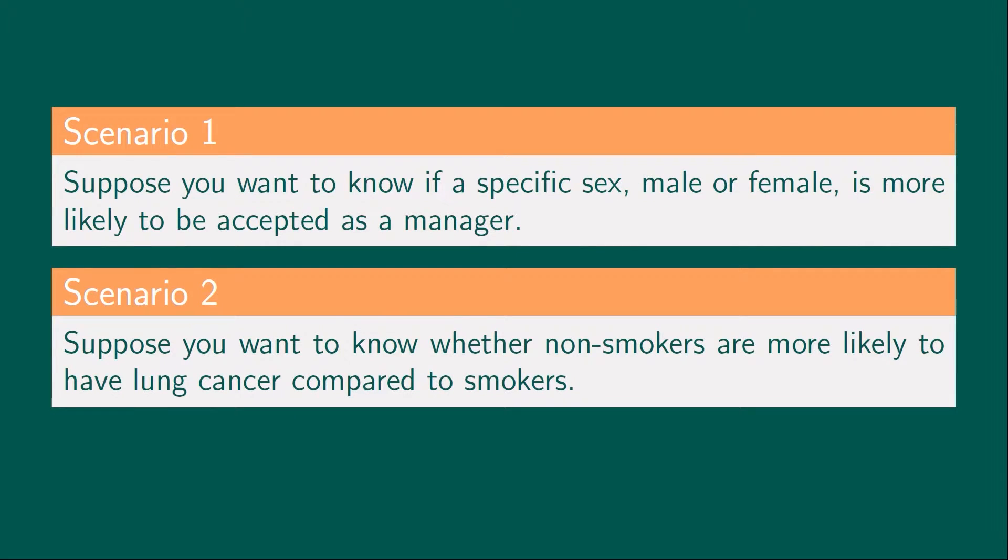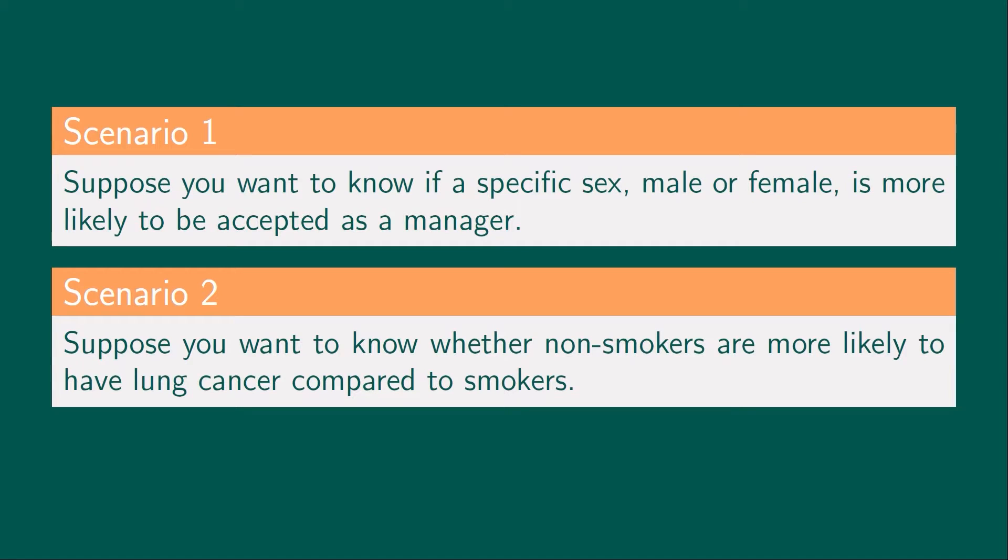Suppose you want to know if a specific sex, male or female, is more likely to be accepted as a manager. And suppose you want to know whether non-smokers are more likely to have lung cancer compared to smokers.